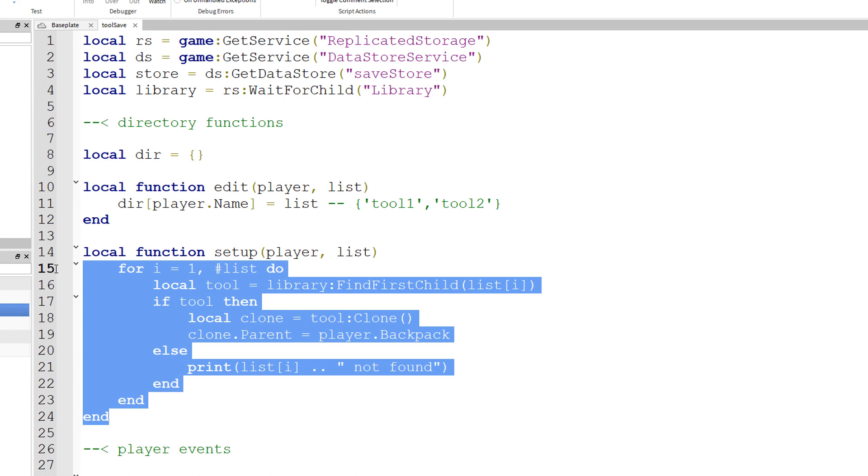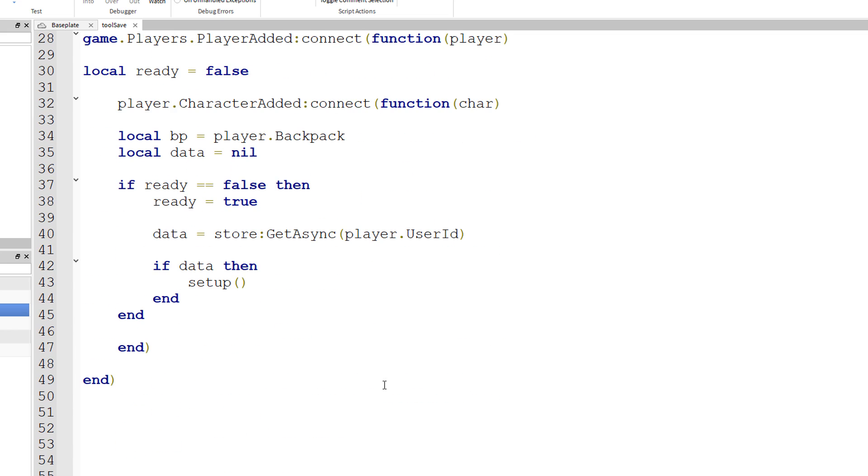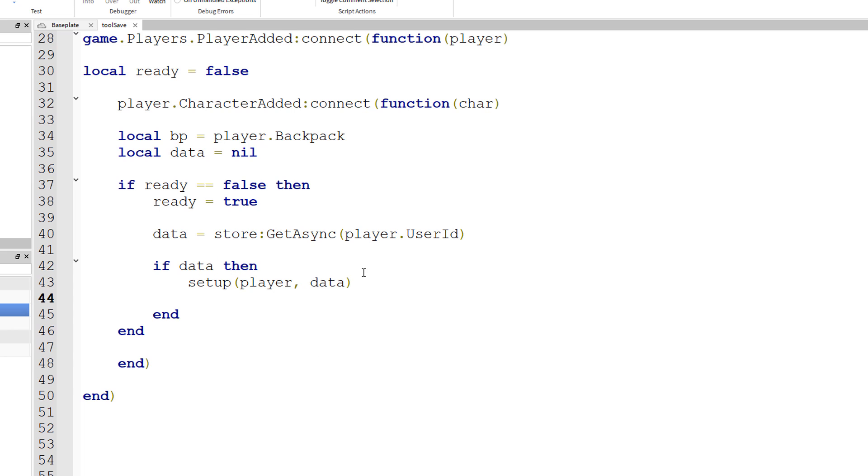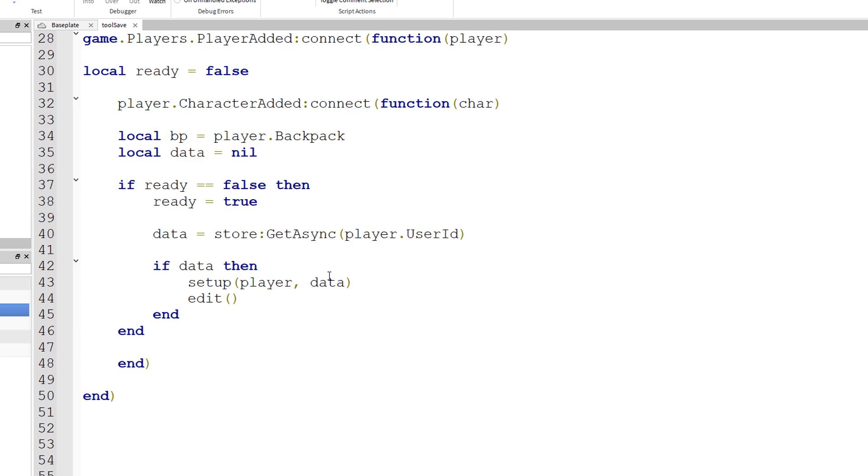Right over here, we add two parameters, the player and the list. So we'll add that here. We have the player, and in this case the list is data. We also want to edit the directory. We have that function right here, same parameters. So player, data.